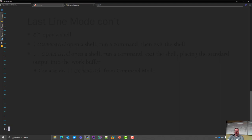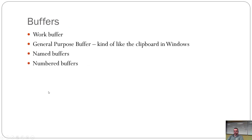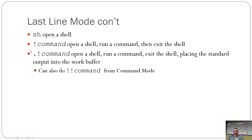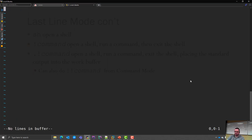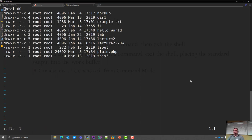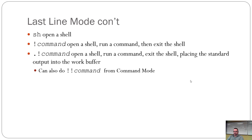You can also run a command right from the last line — it'll run the command, show it to you, and quit. If you use ':. !command' — dot exclamation mark command — it'll actually put the output into your buffer. So if you run 'ls', the output of that ls command gets put into your buffer and you can edit it. It's handy when you're trying to get a list of files.